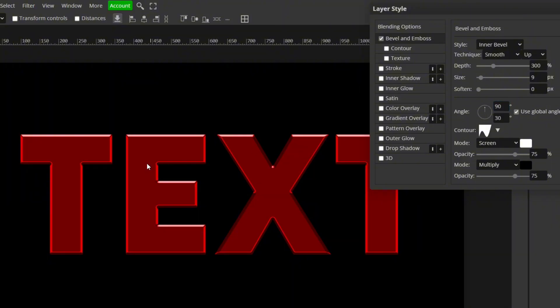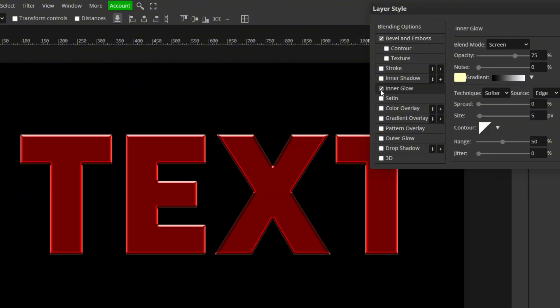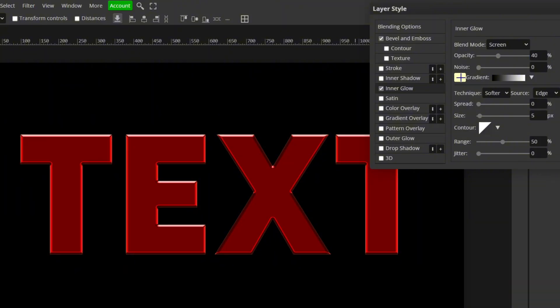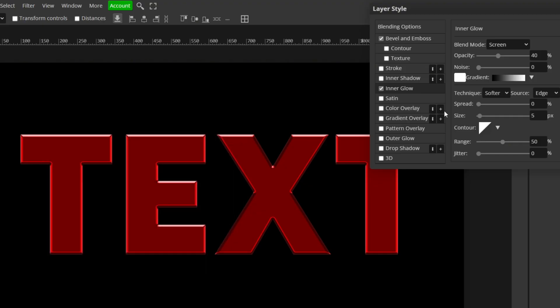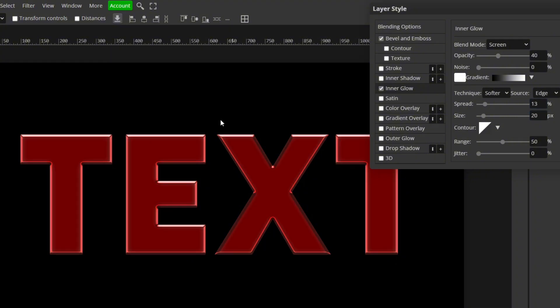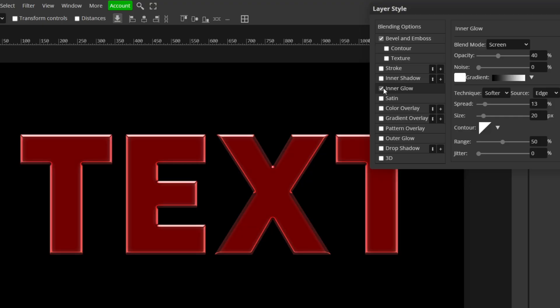So the next thing we're going to do is add an inner glow to this. So go ahead and go to inner glow. Check that box. I'm going to leave the blend mode as screen. I'm going to change the opacity to 40. And I'm going to click this color box right here and change it to pure white. Click OK. The spread, I went with 13. And the size, 20. This pretty much adds like a reflection of light to it. You can see with it and without it. Kind of adds some more depth to it, I'd say.